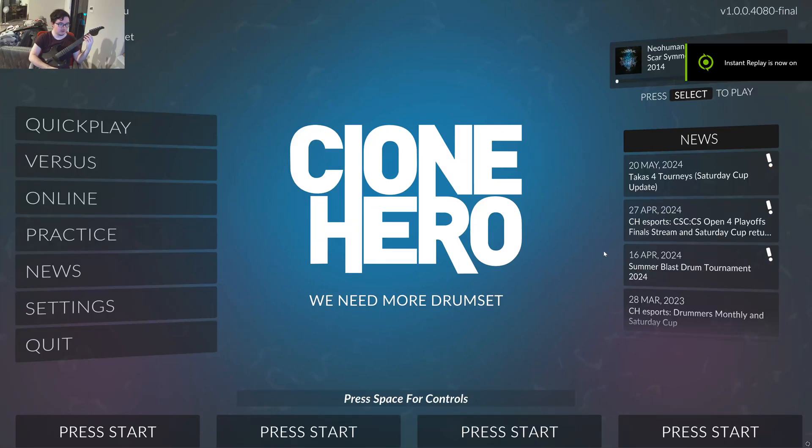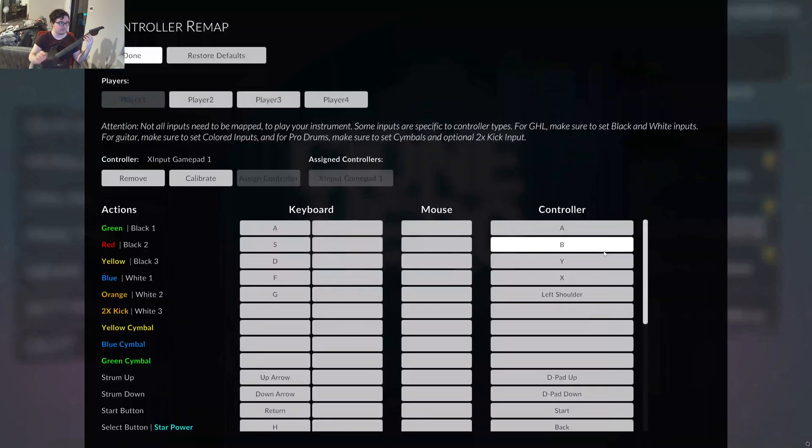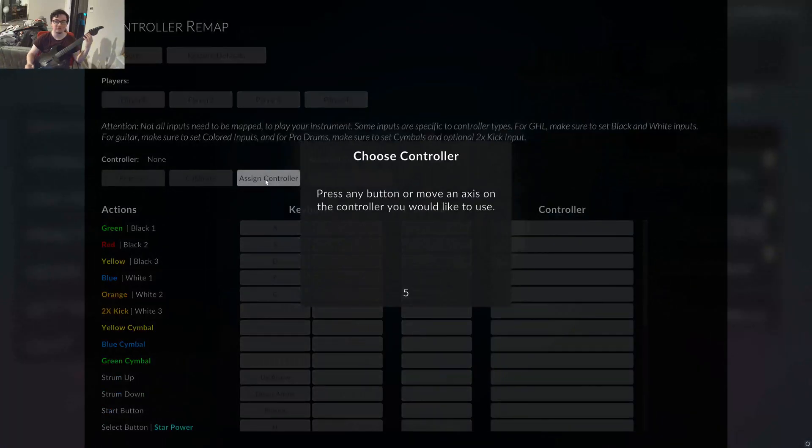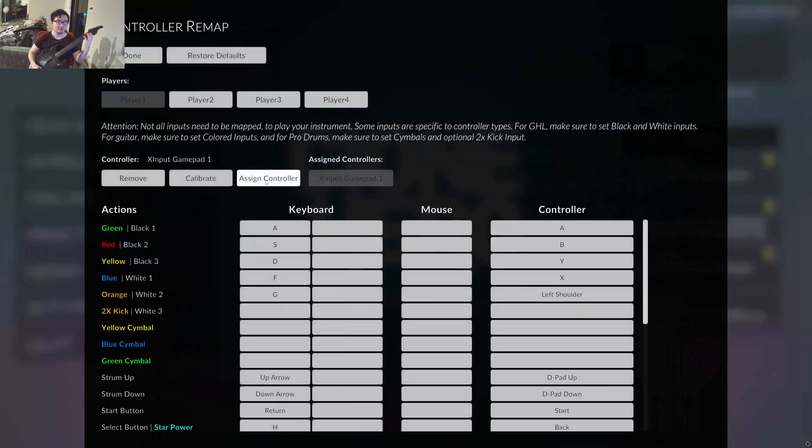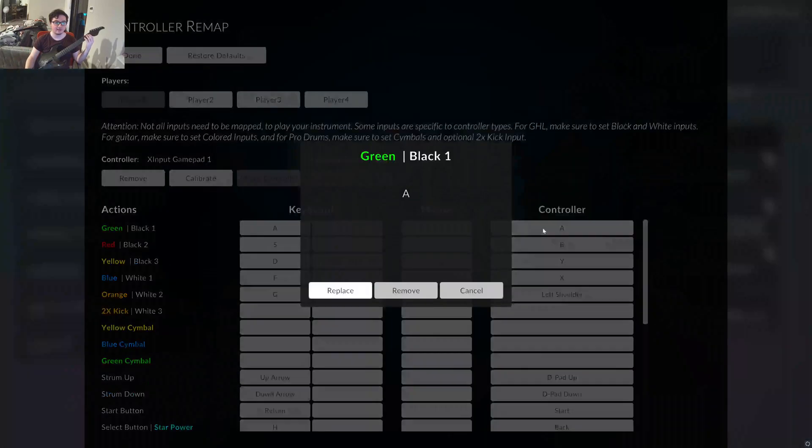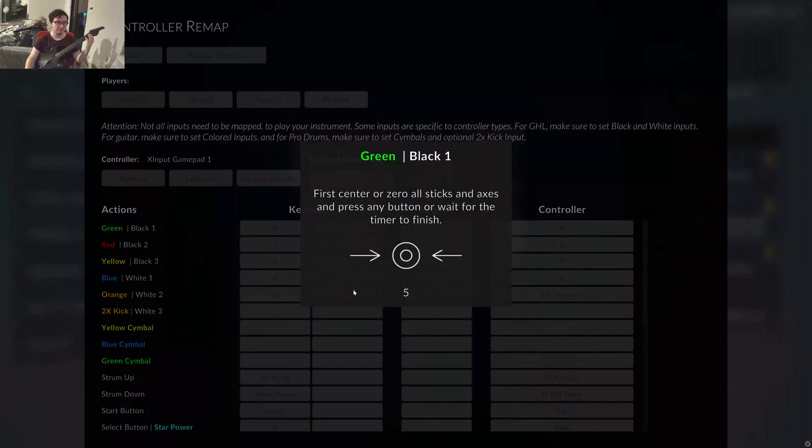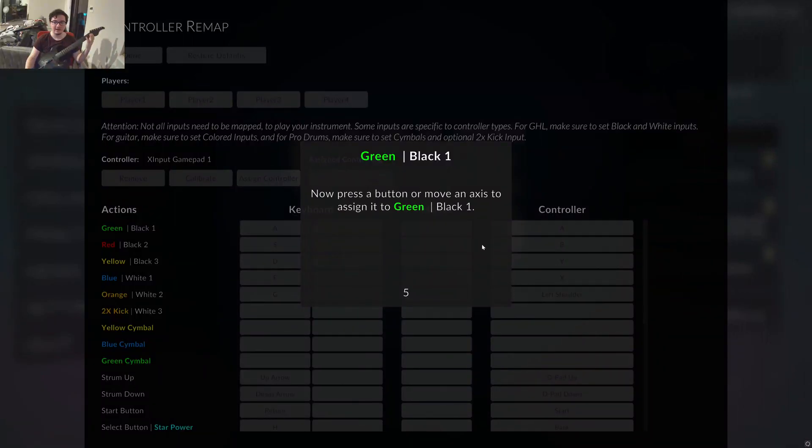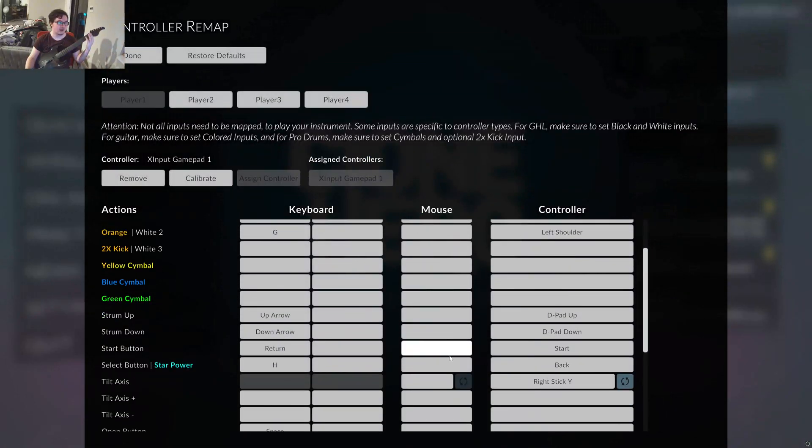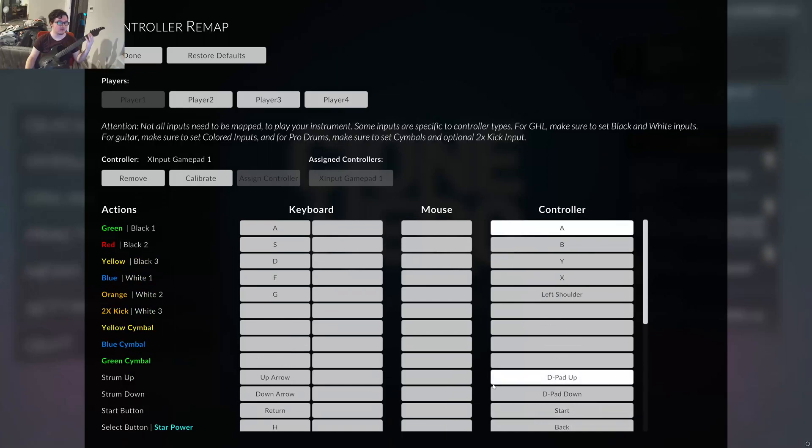So, what you're going to want to do, if it hasn't been mapped already, let's just remove this, right? Let's just remove it and show that we have to assign it. Let's assign this controller. Boom. Controller assigned. You map the buttons by doing this and replacing it and clicking the button that you want to do for everyone on the menu here. I'm not going to do it all the way through. I already made a video on that.